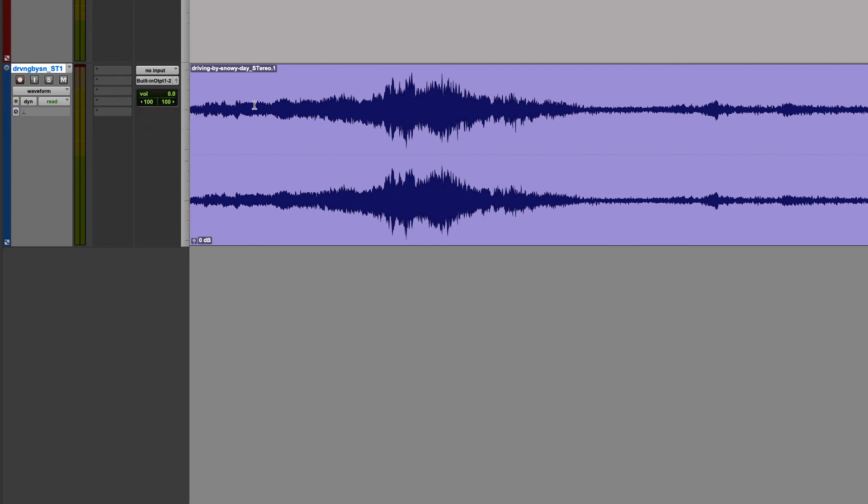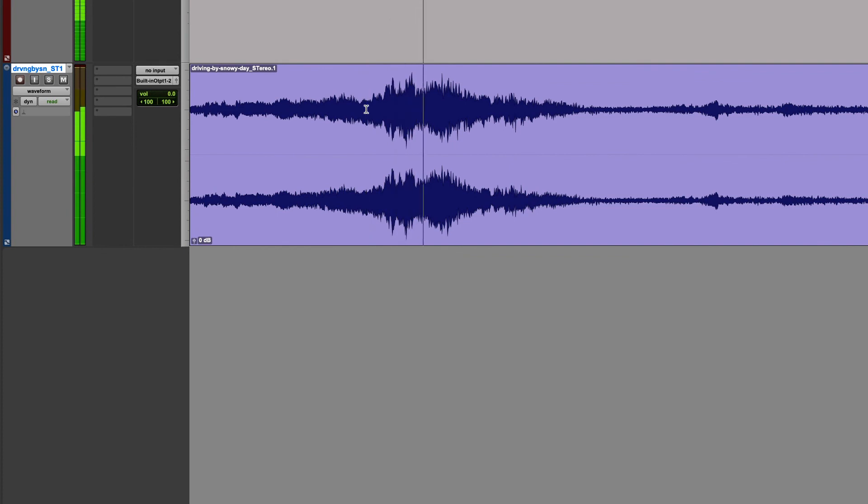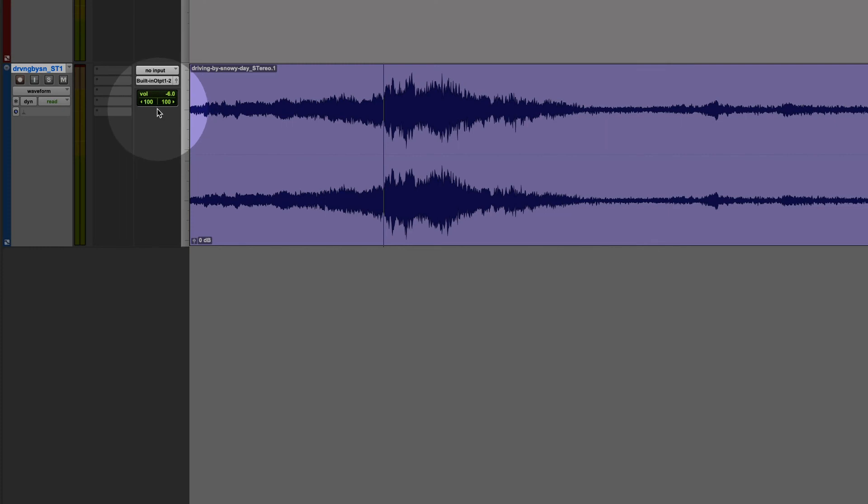If I wanted this stereo recording here to play all on the left, I'd make sure that my panning for the left channel was 100% left and the panning for my right channel was set 100% left.